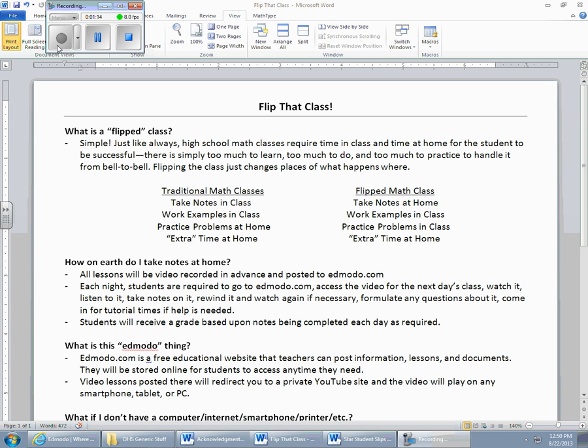So typically what you've been doing in your classes, and in your math classes in particular, is you come to class and you take notes. The teacher goes over things, talks about definitions, talks about theorems, talks about formulas. You sit there and you spend your time in class writing these things down.